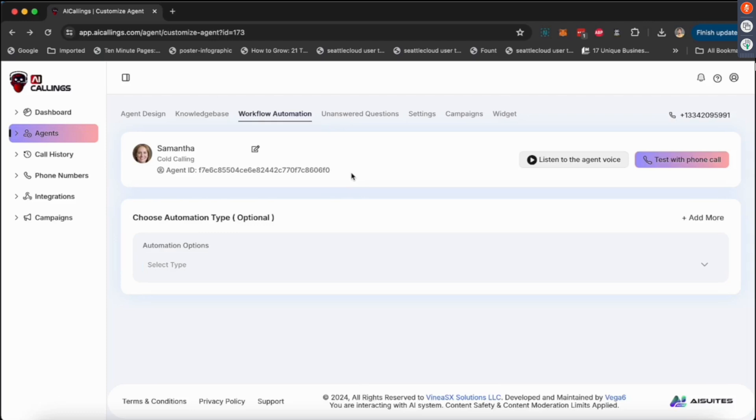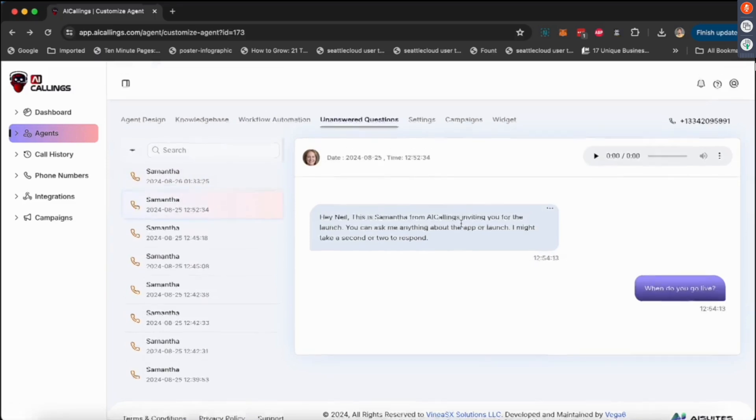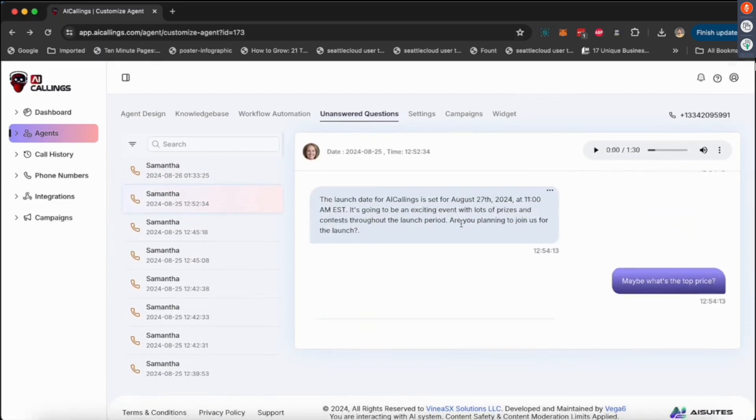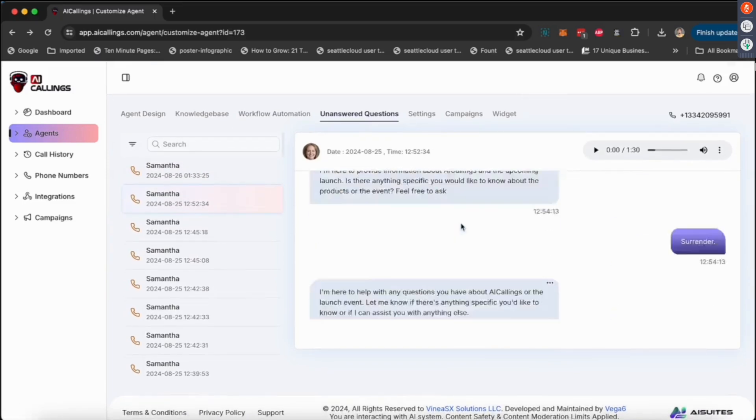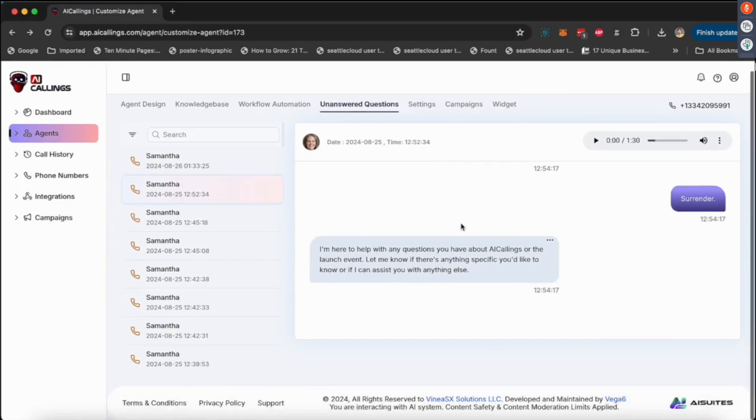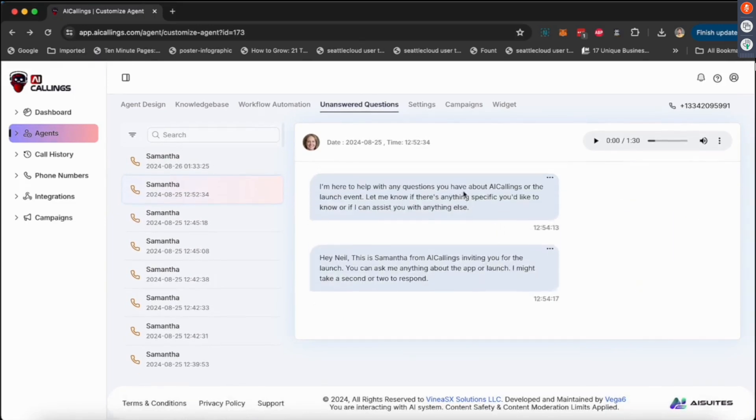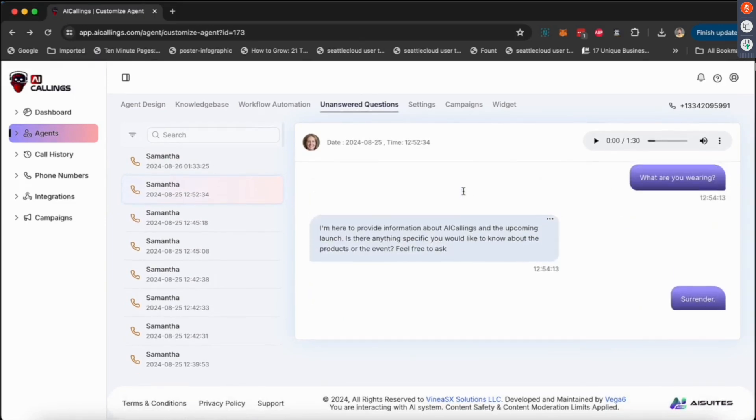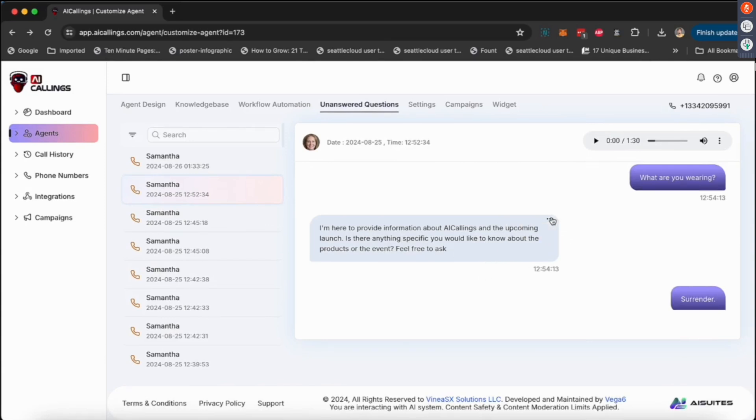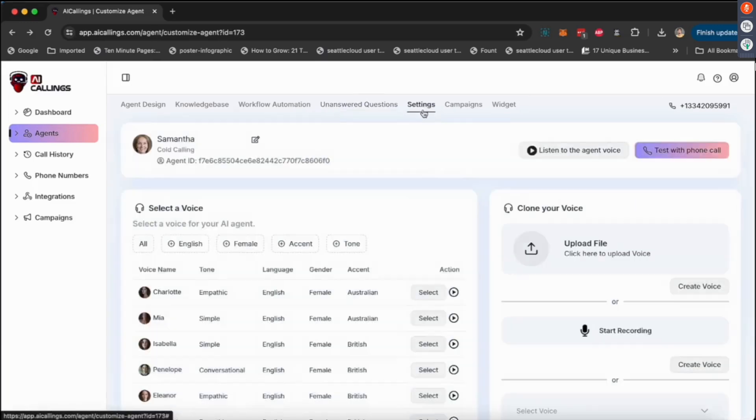Then we have something called unanswered questions. There are going to be situations where there will be certain questions that Samantha or the voice agent doesn't know. So what you can do is you can go through these conversations, and then if you see the answer is not correct, you can go here and rephrase it and then write something else, and then the voice agent will learn it. So the next call it does, it will have the right information or it will just explain that information in the way that you want it done.